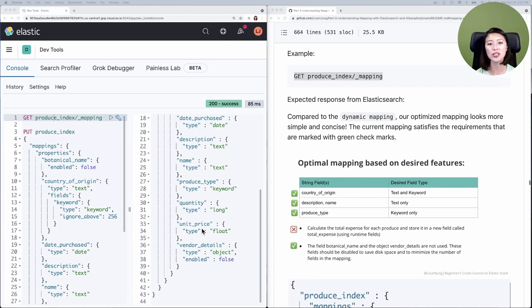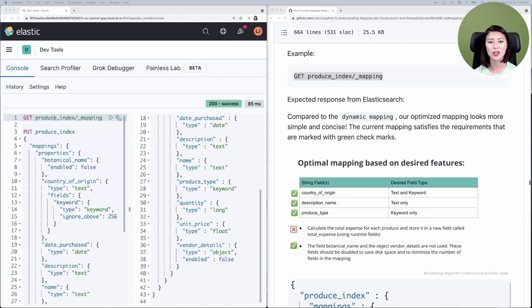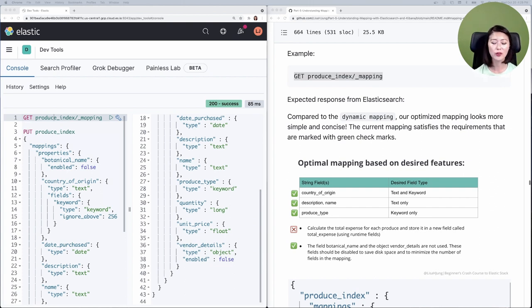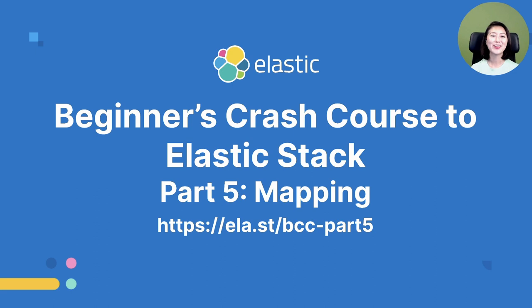Compared to the dynamic mapping, our optimized mapping looks more simple and concise. You'll see that our optimized mapping satisfies the requirements marked by green check marks. Just by defining our own mapping we prevented unnecessary inverted index and doc values from being created, which saved a lot of disk space. The type of each field has been customized to serve specific client requests, so we've also optimized the performance of Elasticsearch.